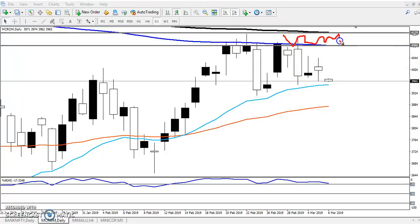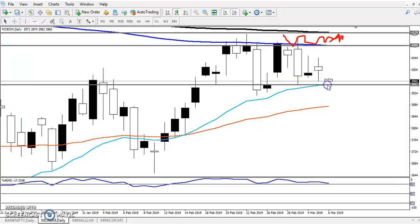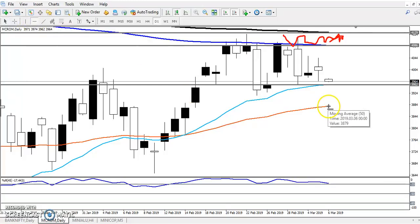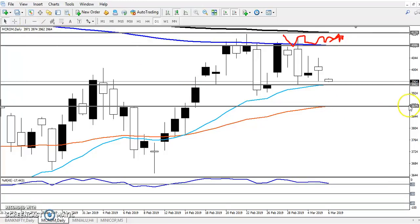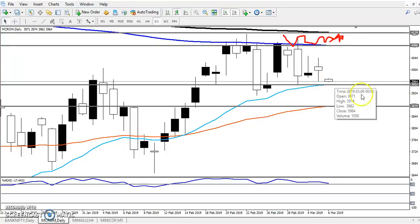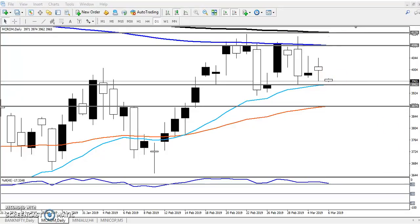Next we'll draw support by connecting the 20 moving average and another supporting line. Here you can see the 50 moving average at the price of 3879. This is the range — now you can see where we will trade right now.